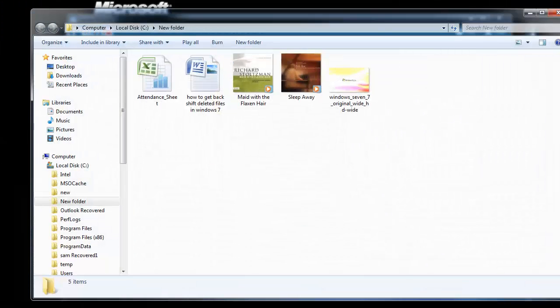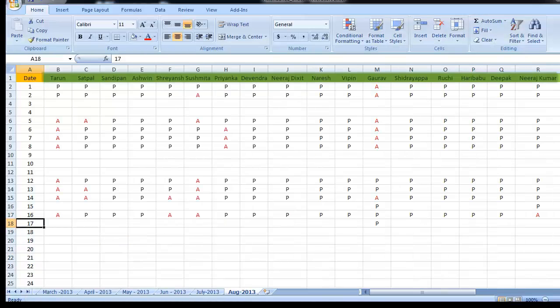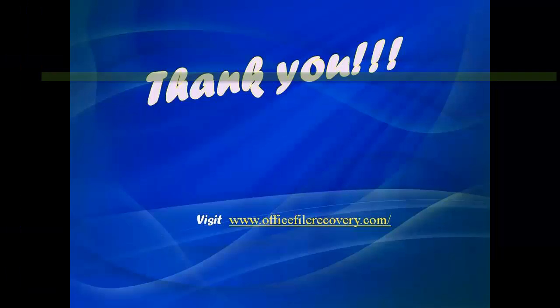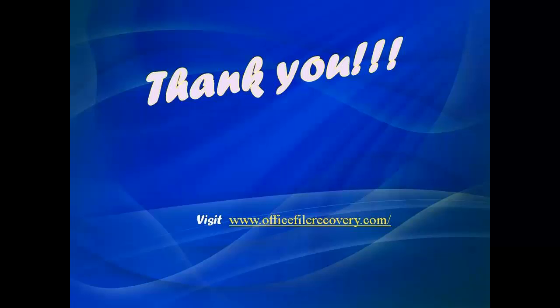That's all. The software will directly take you to the output folder containing all the recovered Excel files. Hope this session was helpful. Thanks for watching. For more information, visit officefilerecovery.com.